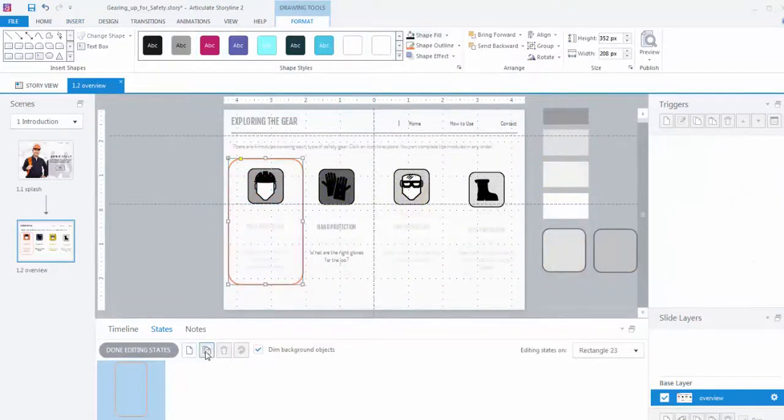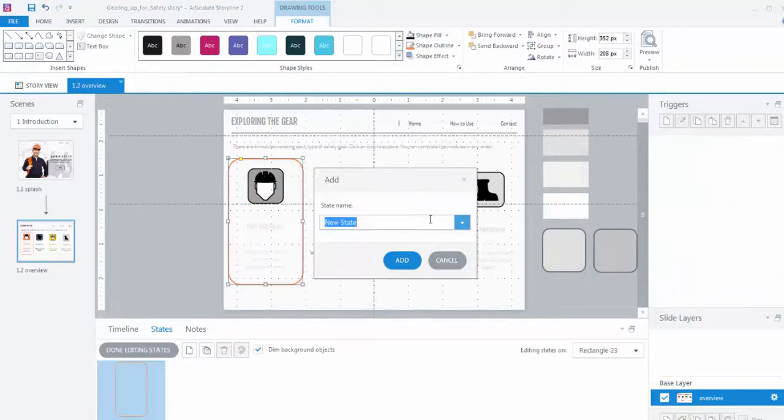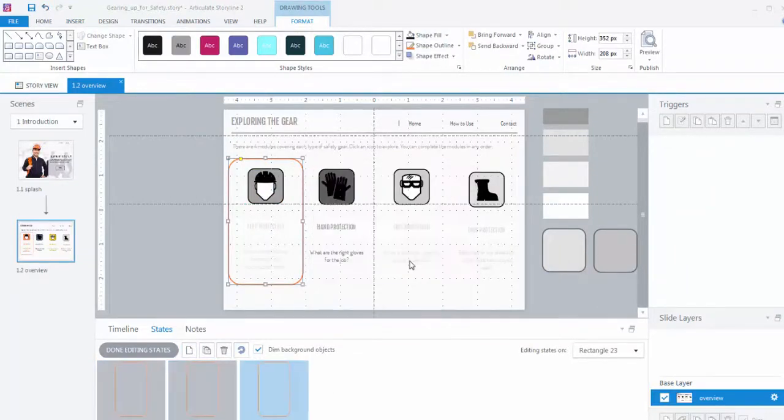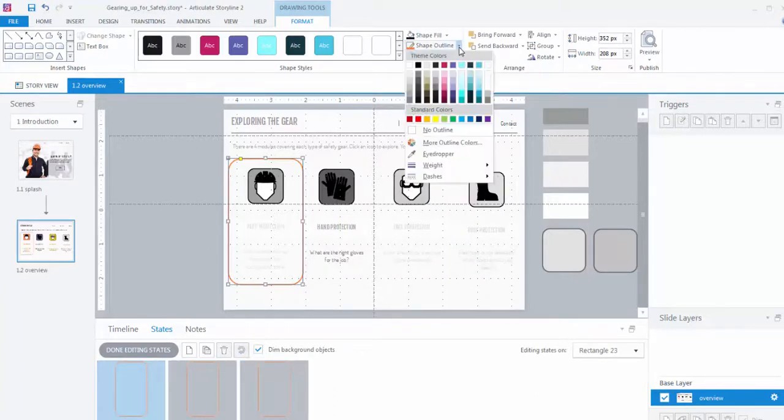From the Edit States tab, I am selecting two states, Hover and Visited. For the normal state, I want my rounded rectangle to be invisible, so I'm just going to remove all the formatting from it.